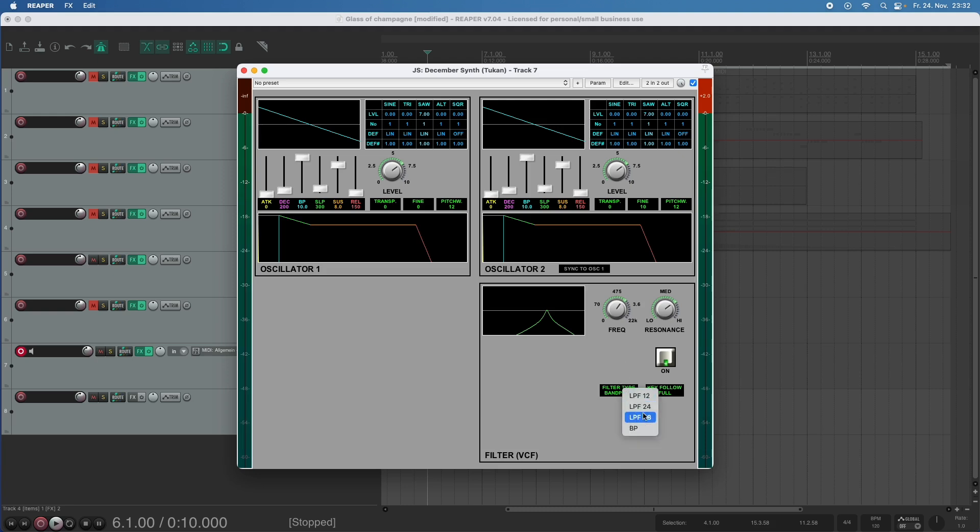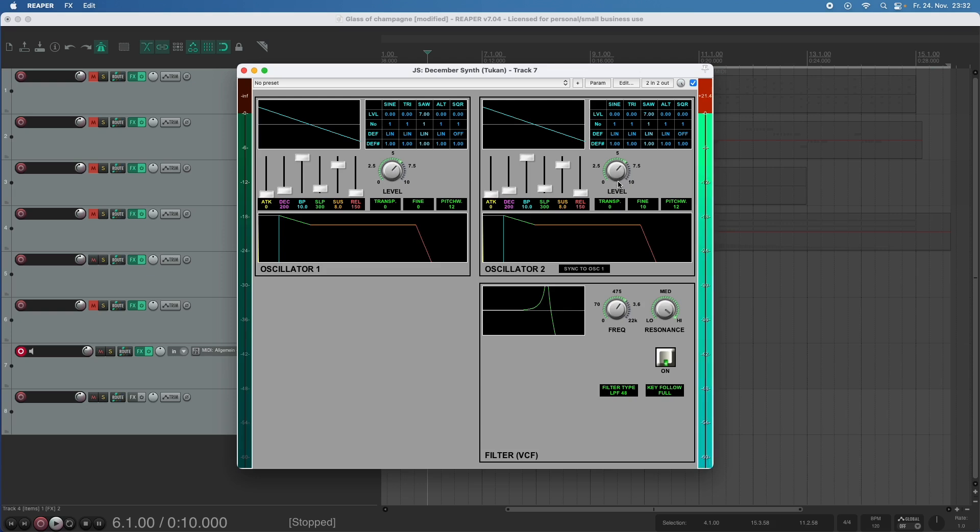When we use a filter with a very strong shoulder we have to turn down the levels because we just heard what happens.